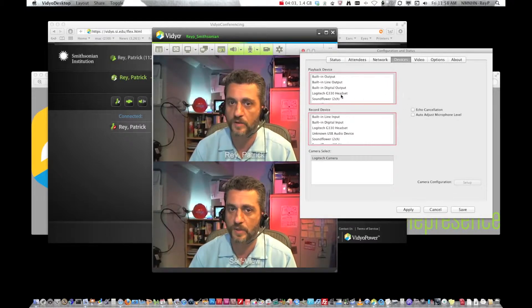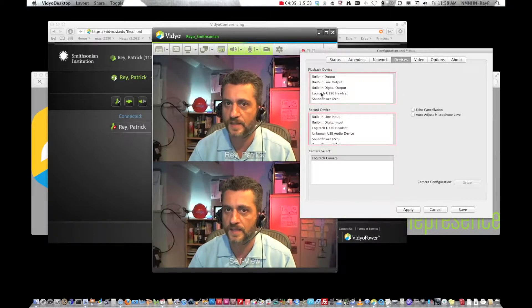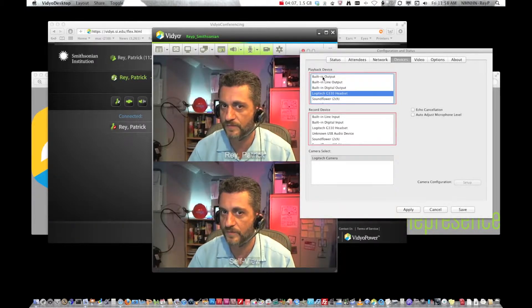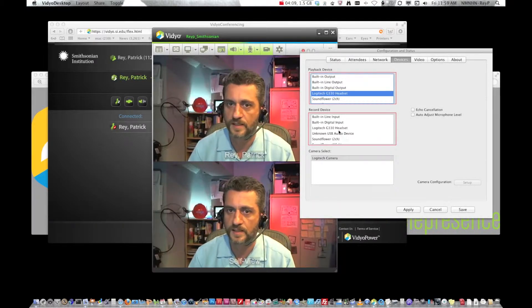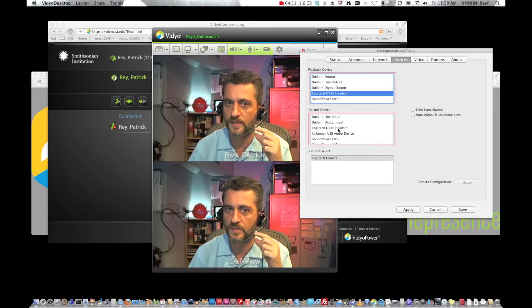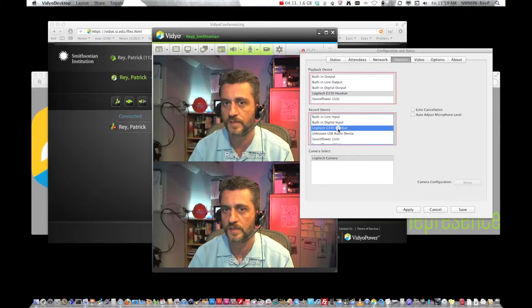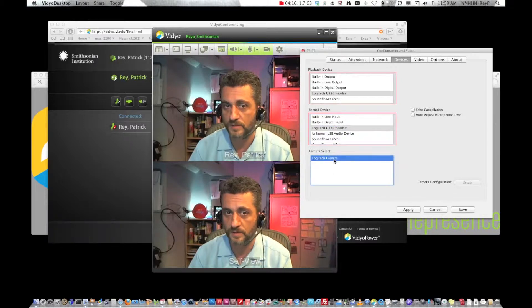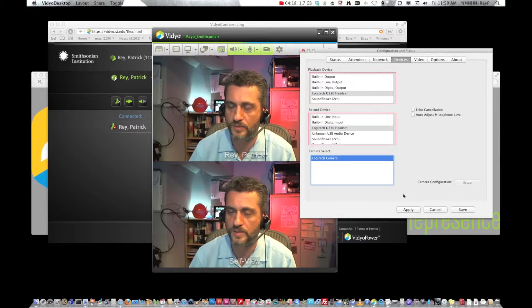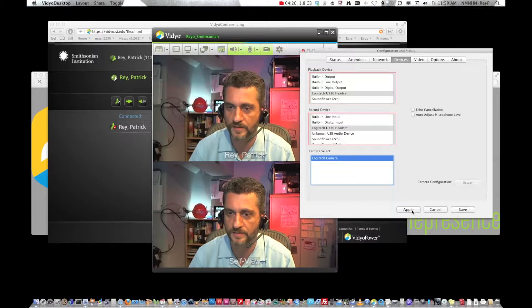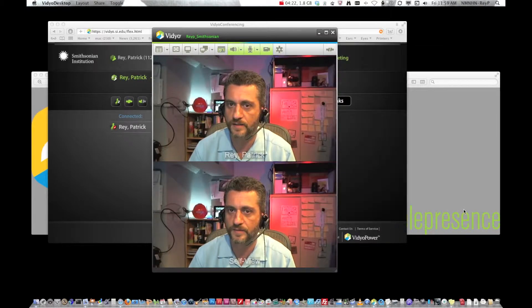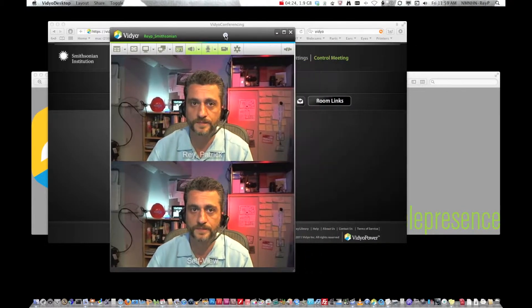If you're wearing a headset like I am this is the name of the headset for the speakers. This is the record device which is this microphone. I check those. The camera is my Logitech camera which is probably the same one that you'll have. Click Save and you're good to go.